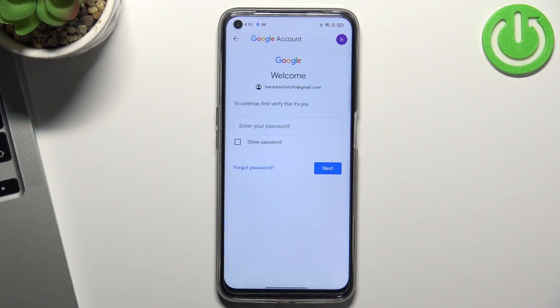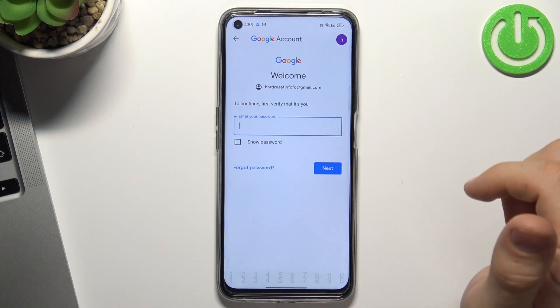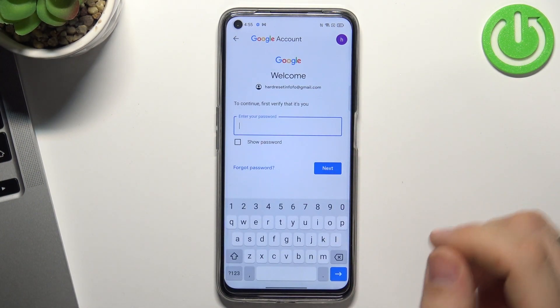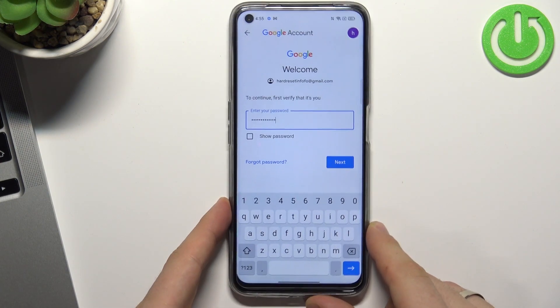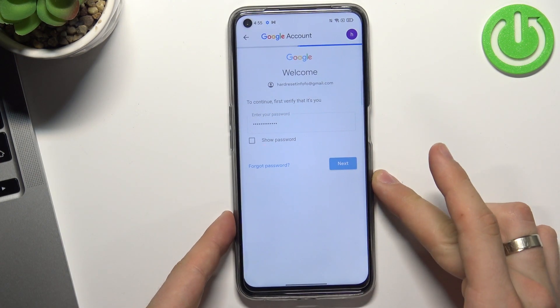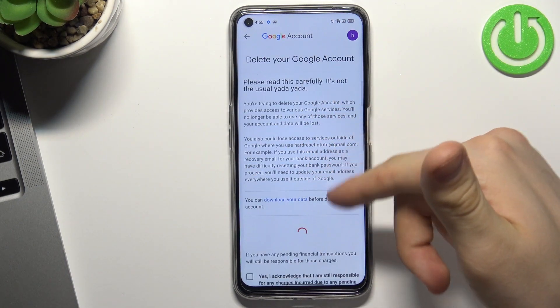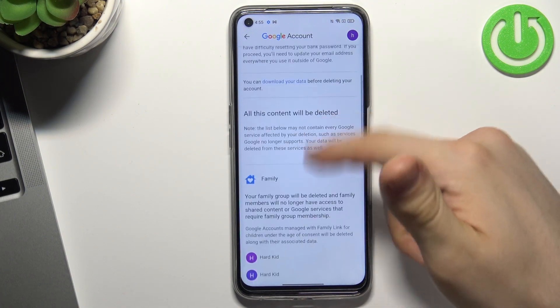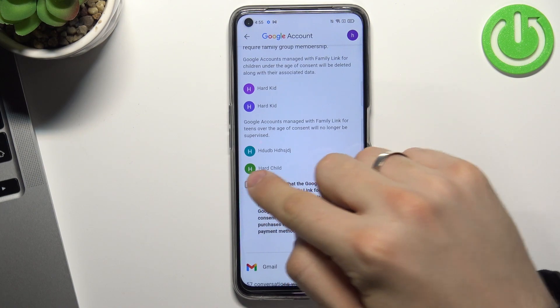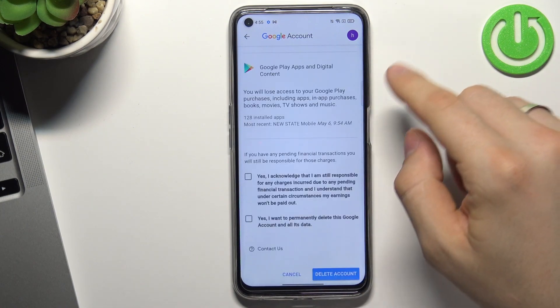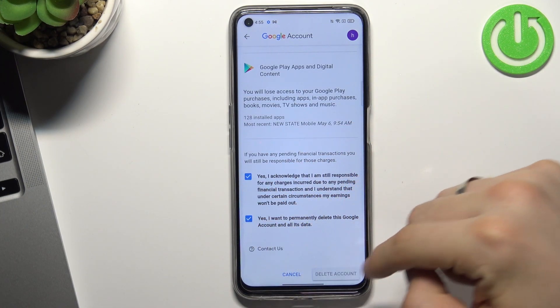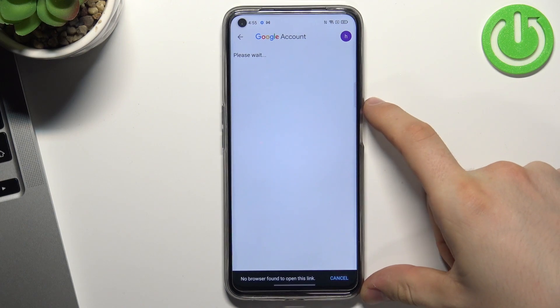But don't be afraid, we will recover it later. So confirm your password, click Next, wait a while, scroll down, click I Understand, and choose Delete Account.